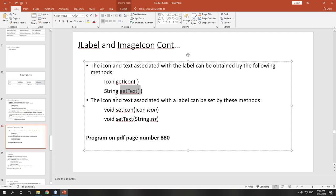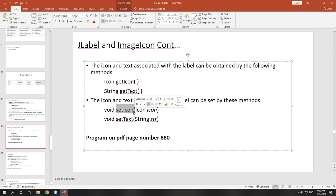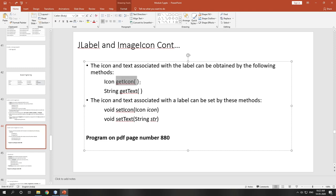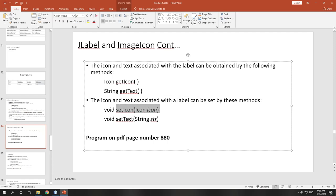The return type of getText() is String. If you want to set an icon on a particular action — like in your assignment when you click happy, sad, or smile — you use setIcon(). To change the label text, you use setText(), passing the message as an argument, e.g., 'alpha was pressed' or 'beta was pressed'. You can see a program on page number 880.